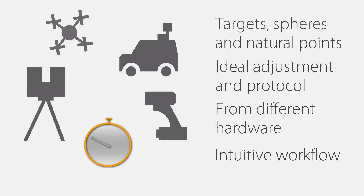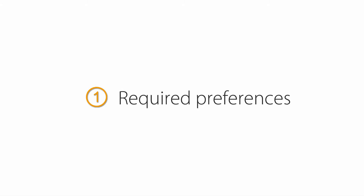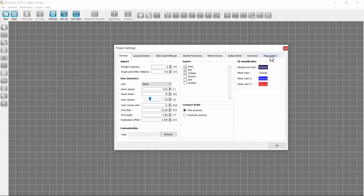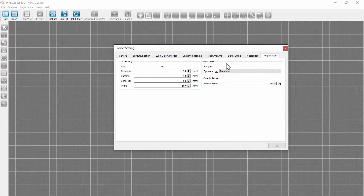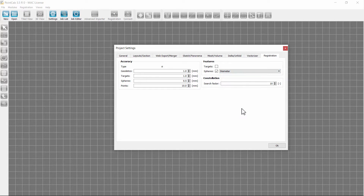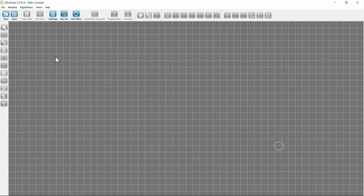For easier projects, we do not need to adhere to all of the following notes mentioned, as these are partly geared to surveyors only. We start by clicking Settings for the Project Presettings. In the Registration tab, we can adjust accuracies of geodetic reference points, targets, spheres, and natural points. We can preset the features we want to search for. After that, we create a new project with the button New.